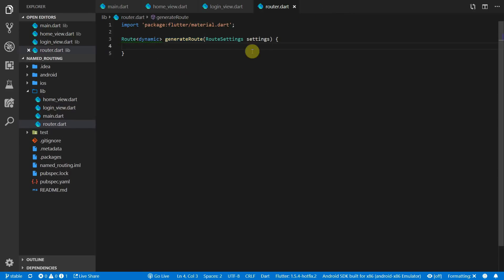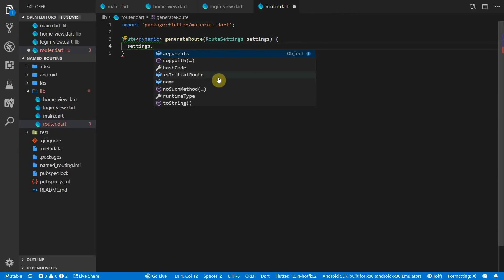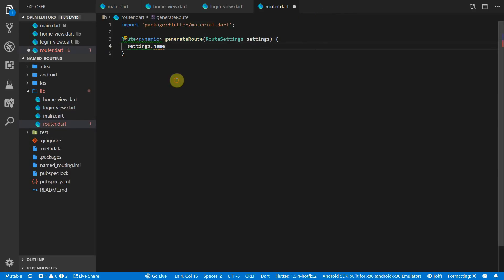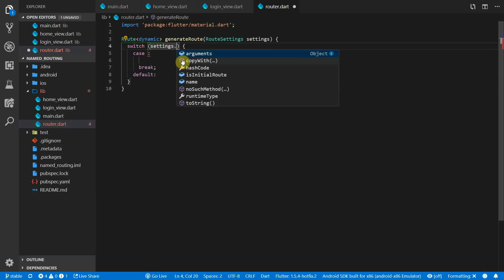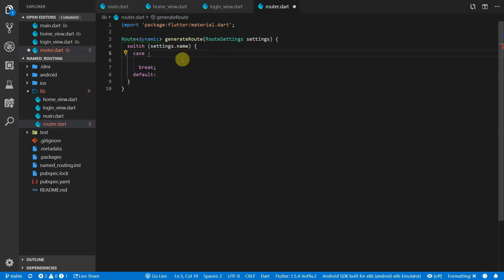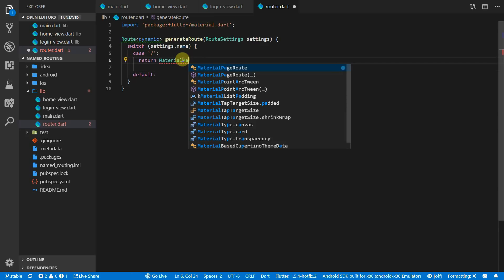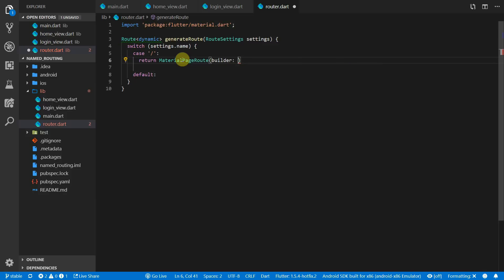Back in the router file, the generateRoute function receives a settings parameter that contains a property called name, which we'll use to determine which route to navigate to. We'll implement a switch statement on that name property. The first case will be a forward slash, returning our HomeView wrapped in a MaterialPageRoute. You can use a CupertinoRoute if you want, but for now we'll use MaterialPageRoutes.